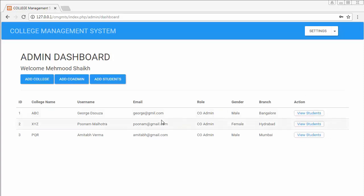Hi everyone, this is Mahmushik. From the past few videos I've been working on developing a college management system using PHP CodeIgniter, and in this video I will discuss how to link CSS and JS files with our CodeIgniter project.